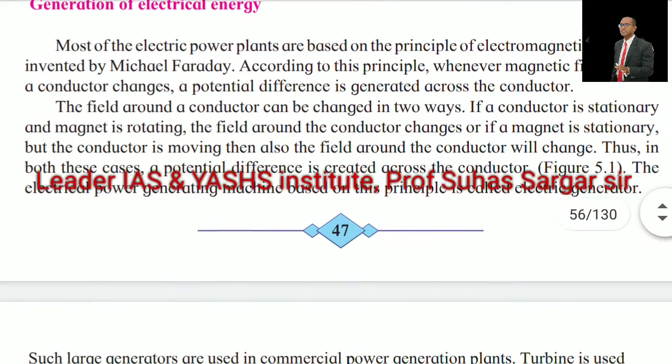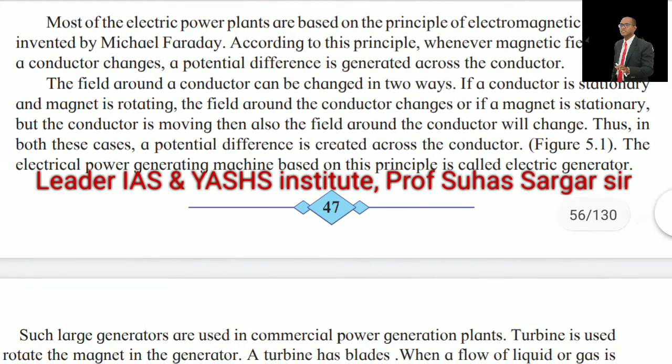Generation of electrical energy: Most of the electrical power plants are based on electromagnetic induction invented by Michael Faraday. According to this principle, whenever the magnetic field around a conductor changes, a potential difference is generated across the conductor. The field around a conductor can be changed in two ways. If a conductor is stationary and the magnet is rotating, the field around the conductor changes. Or, if a magnet is stationary but the conductor is moving, then also the field around the conductor will change. Thus, in both cases, a potential difference is created across the conductor.